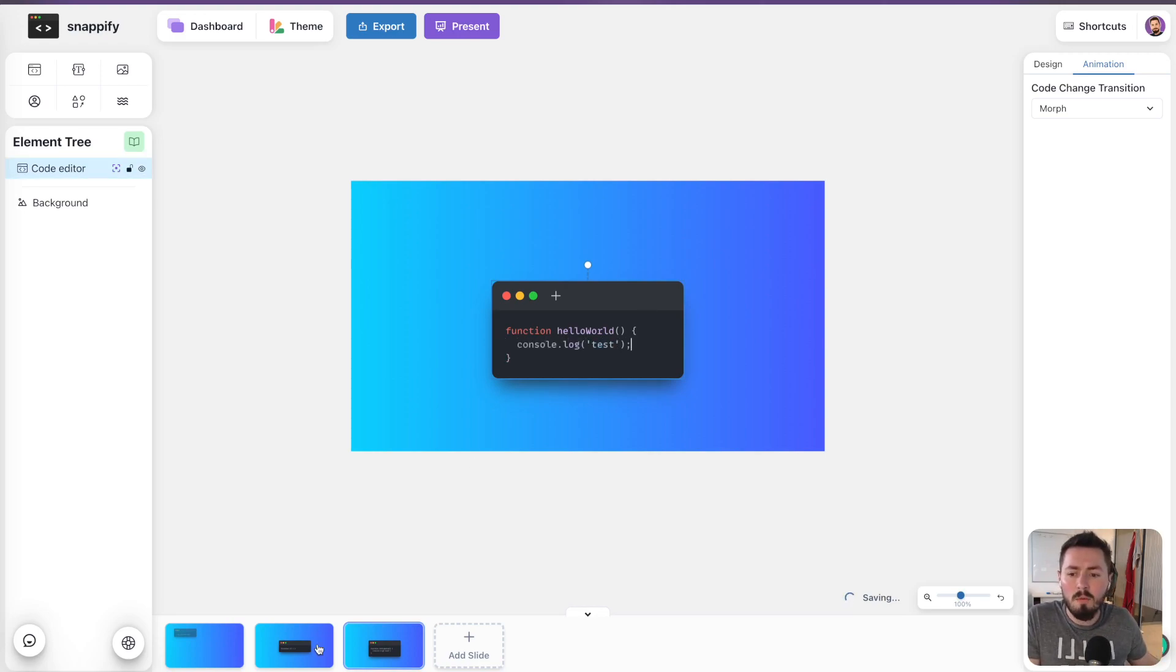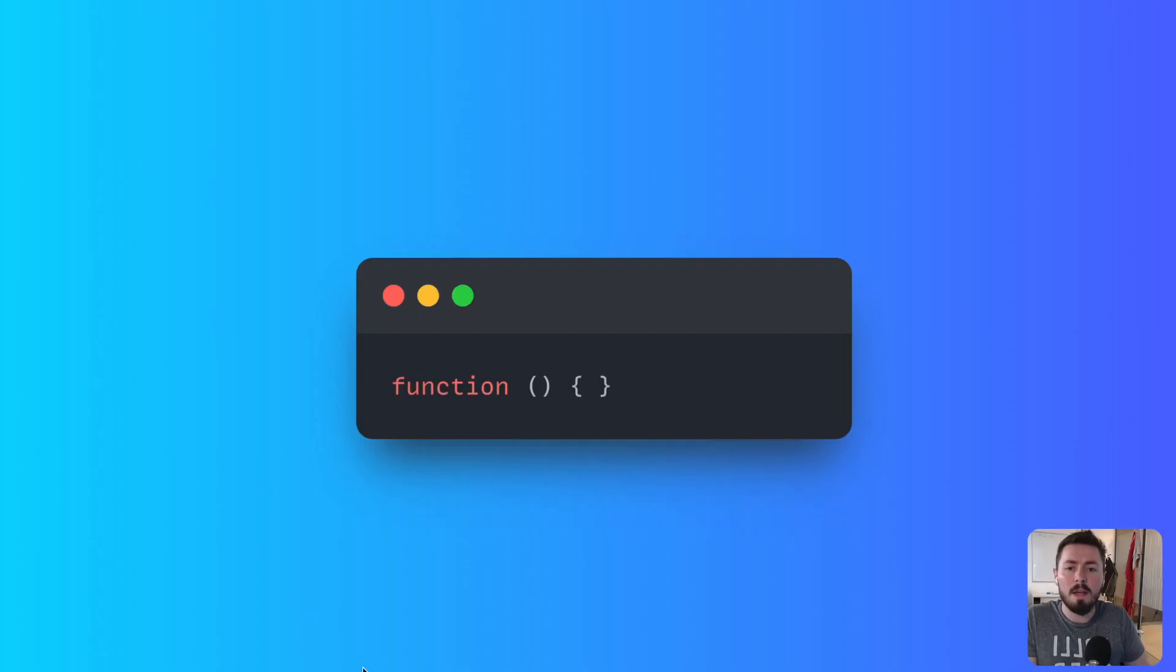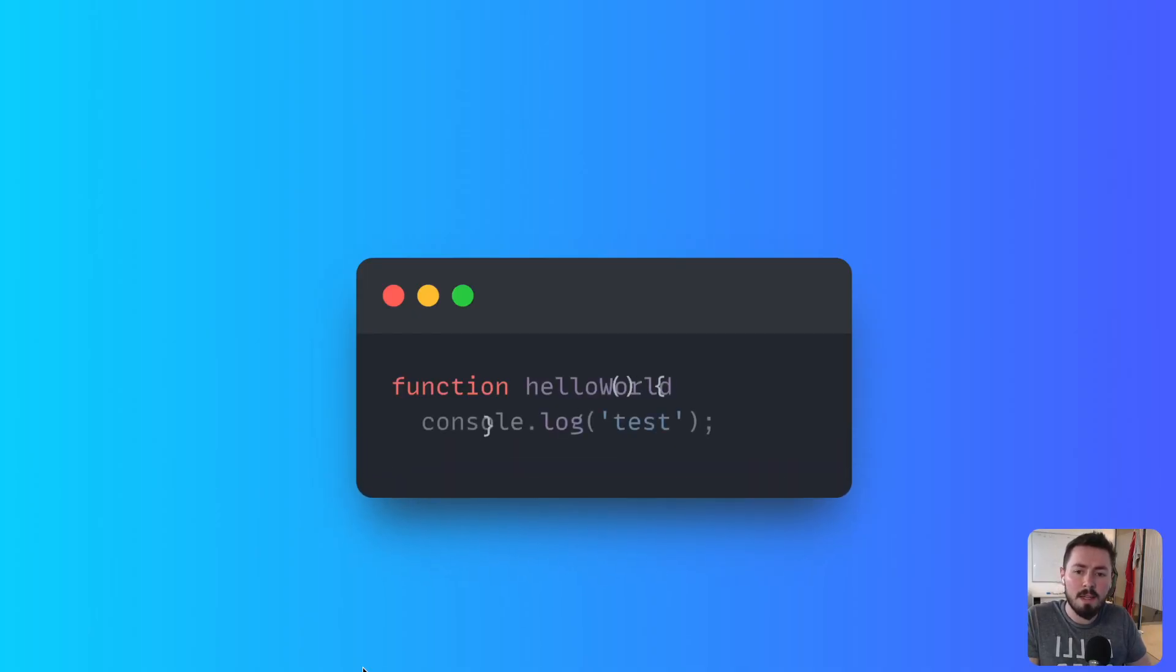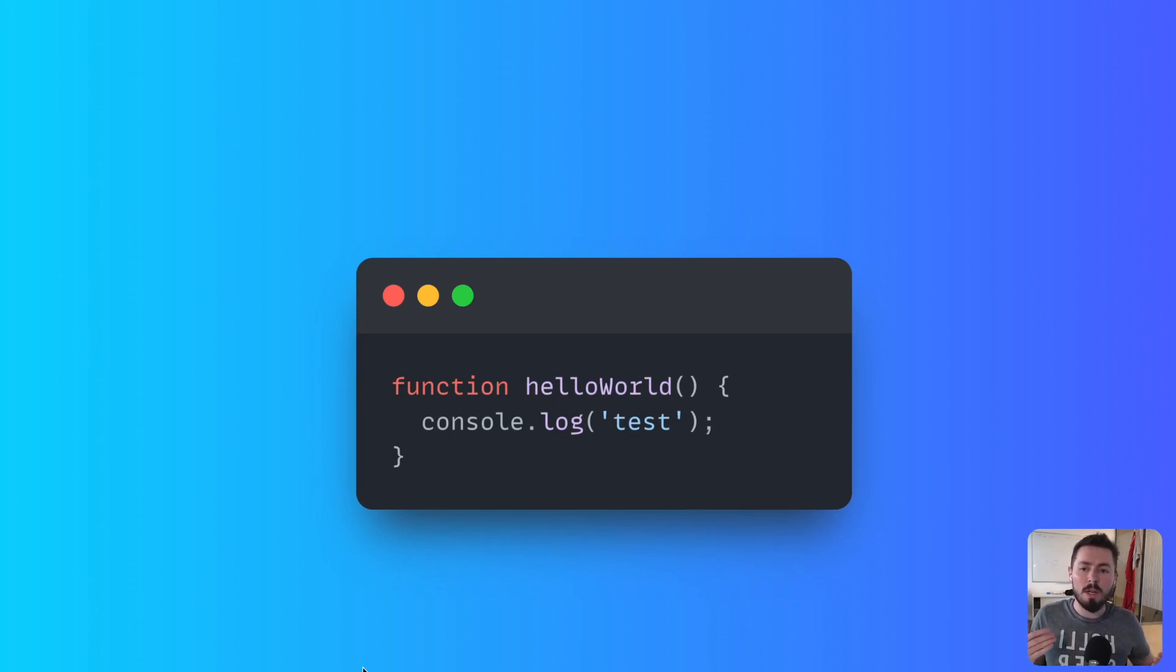And now when I start the presentation from this slide and change onto the next slide, the code morphs and it gives a cool effect where you can show your viewers changes in your code.